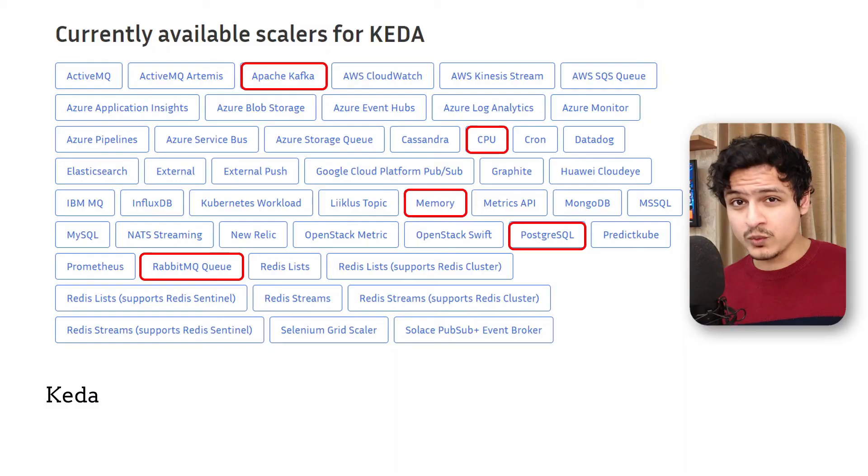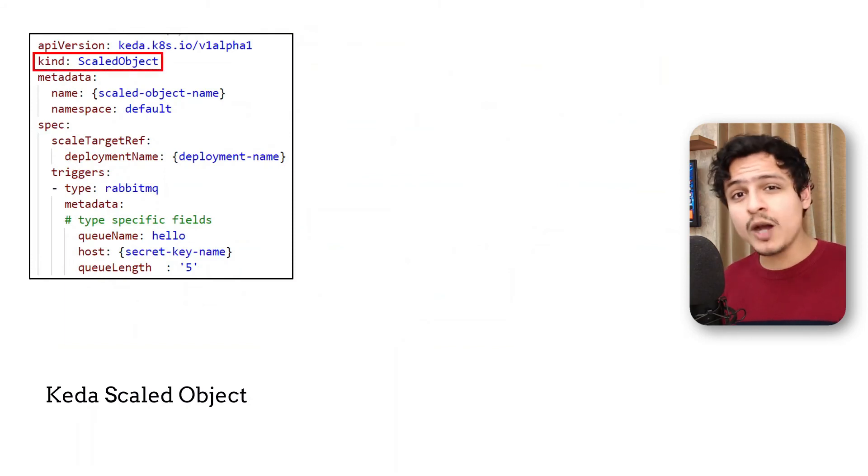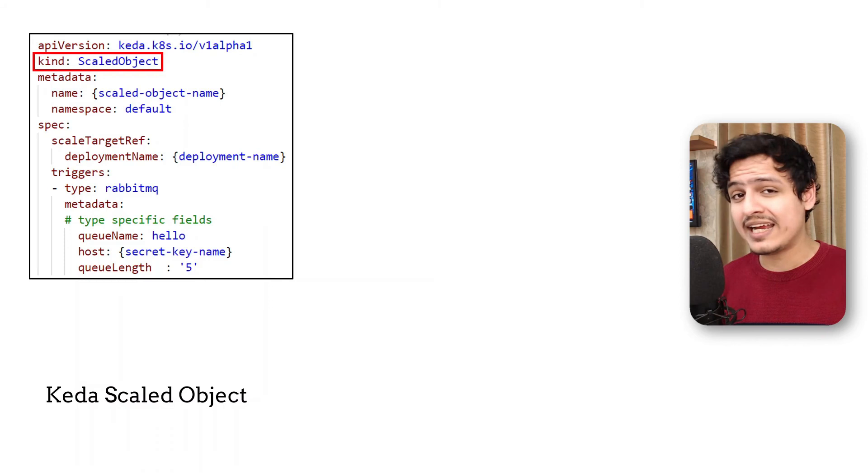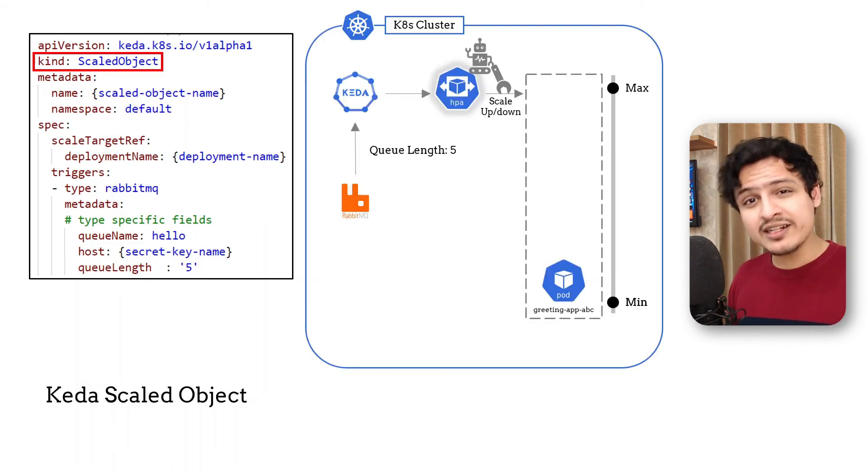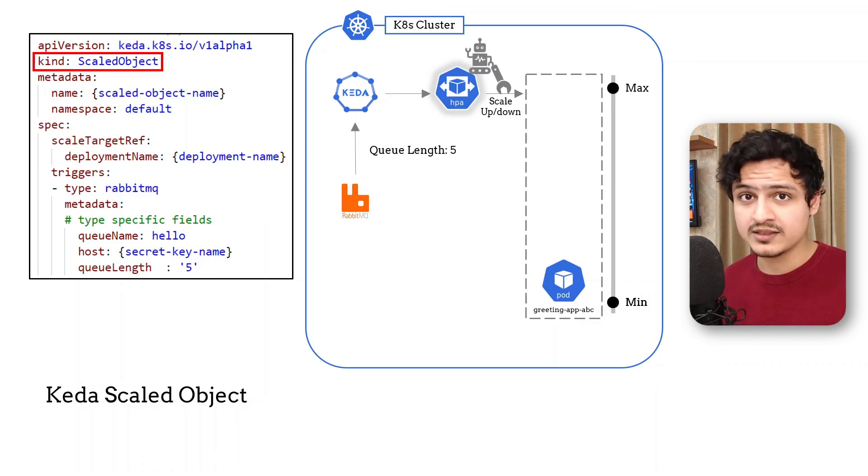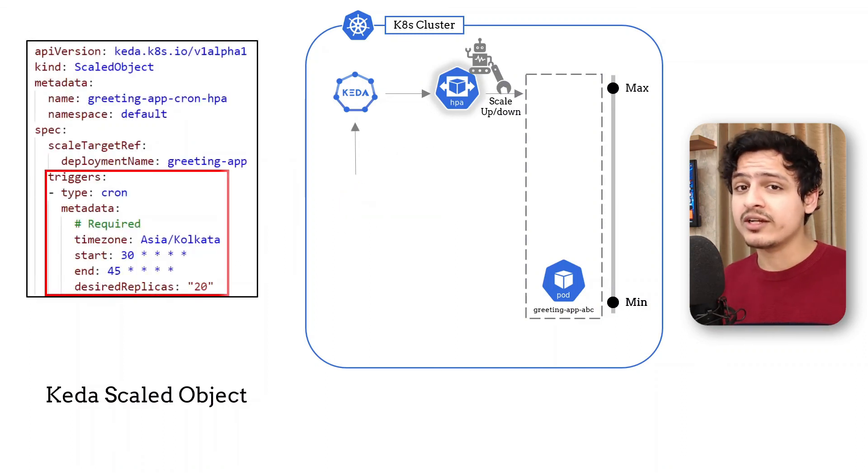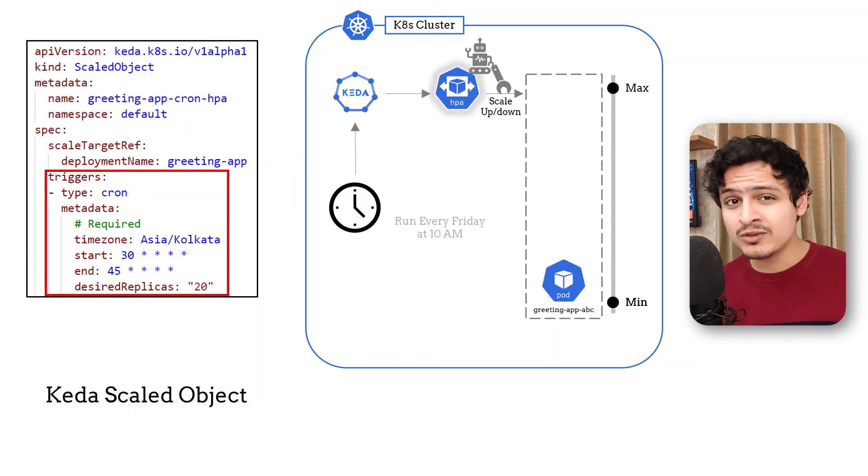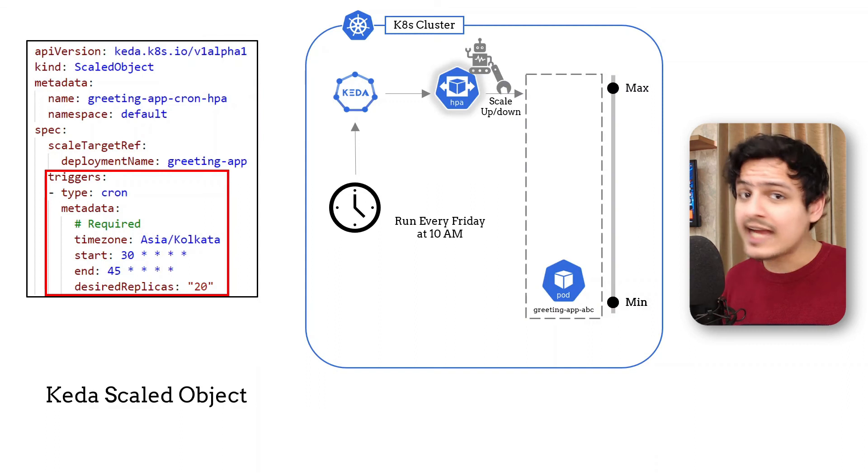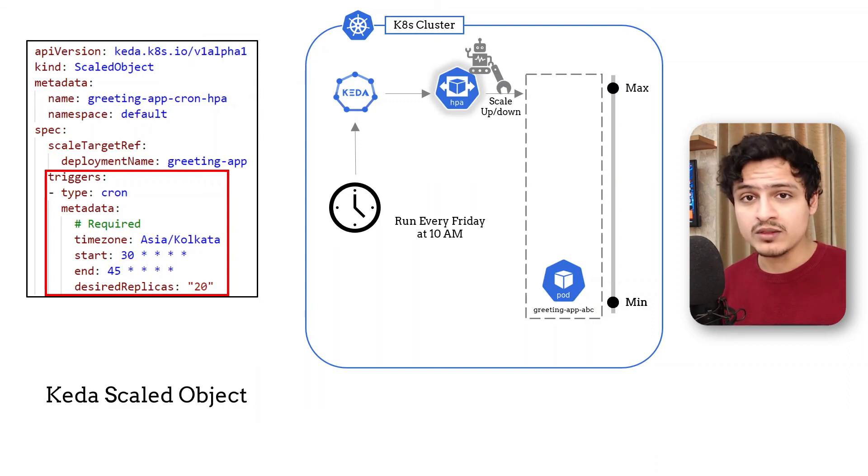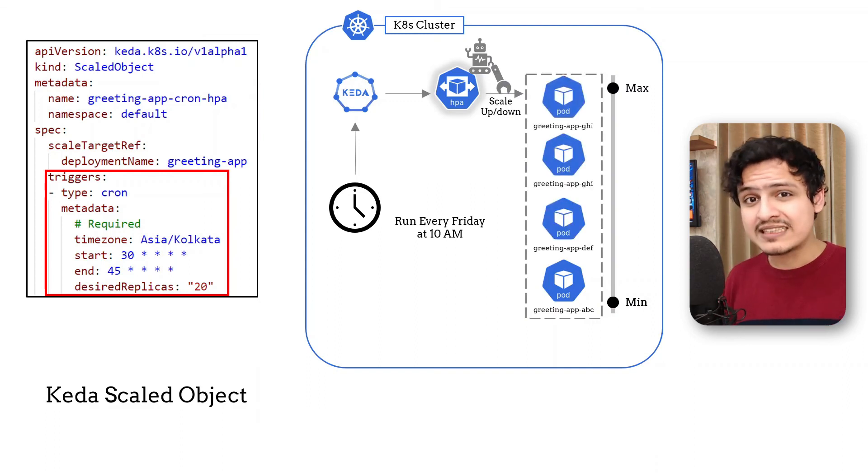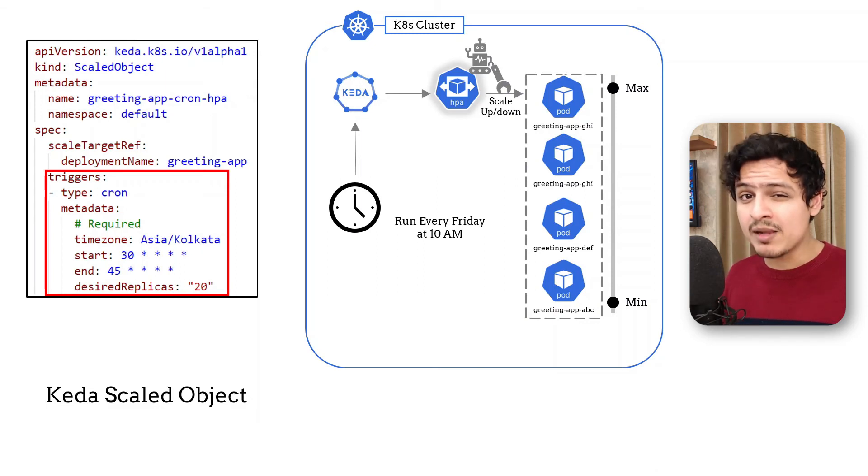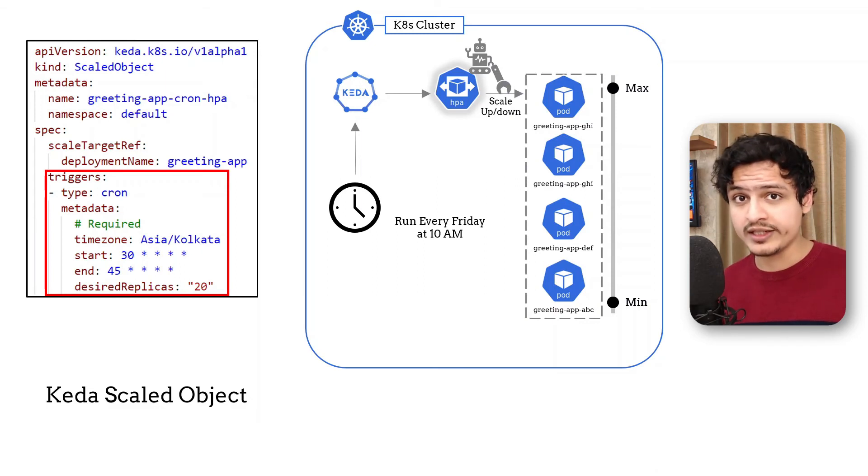In order to work, KEDA has created its own custom resource called a scaled object which you need to use instead of an HPA. Internally, KEDA still creates and uses an HPA just like we discussed. Another cool thing about KEDA is that you can auto scale based on a cron schedule. In this example, I'm scaling up the replica count to 20 every Friday at 10 am for an hour. This way I can preemptively scale based on a fixed schedule or use an ML model to predict load and adjust accordingly.